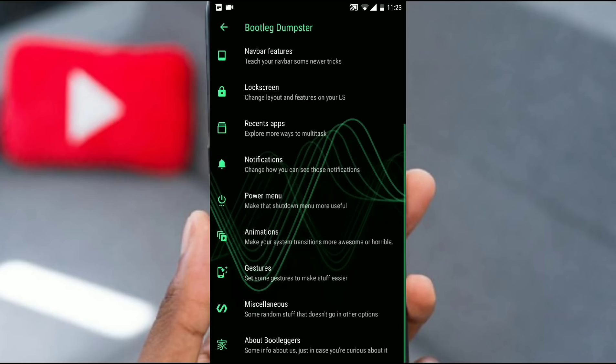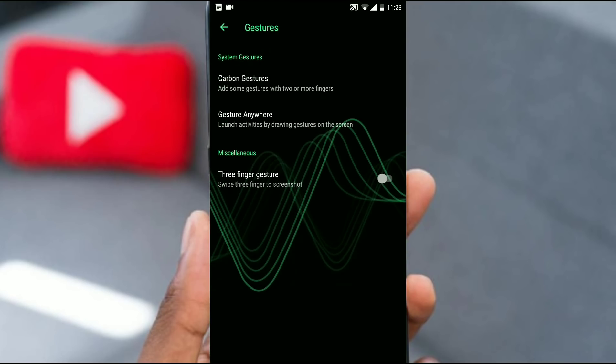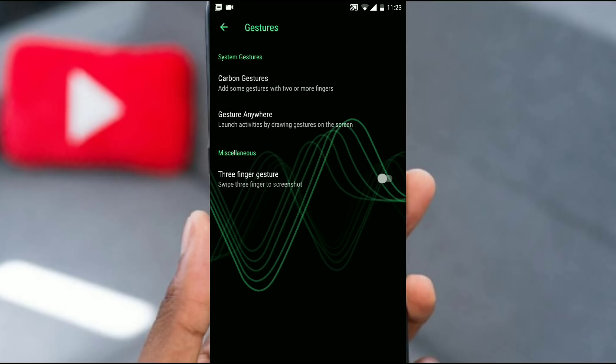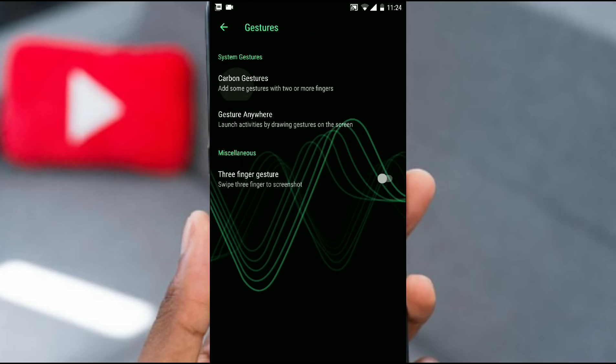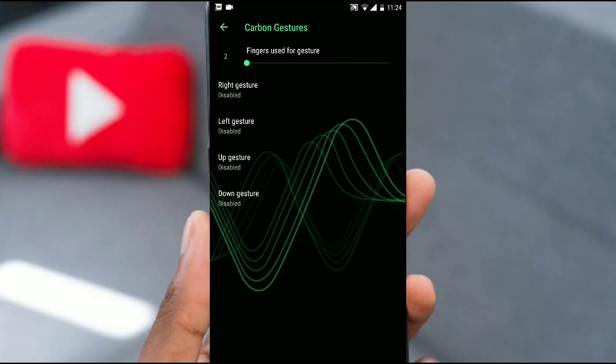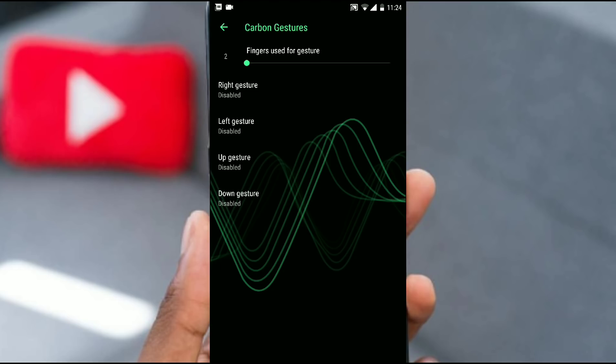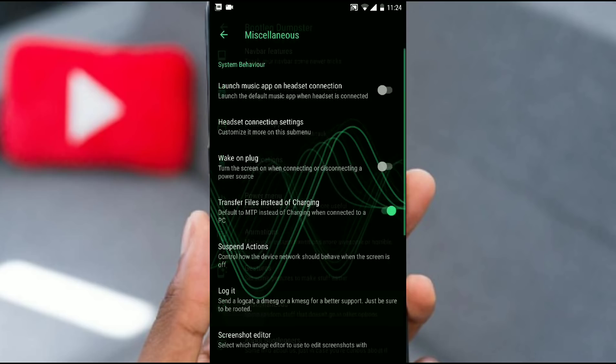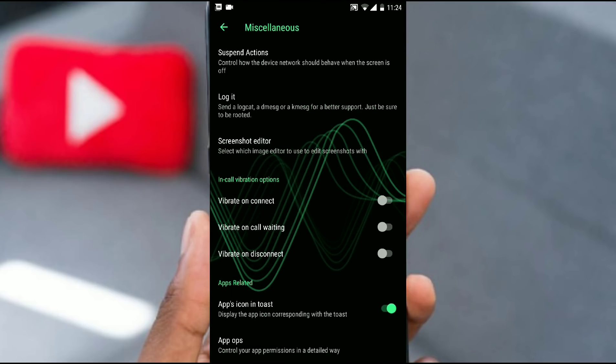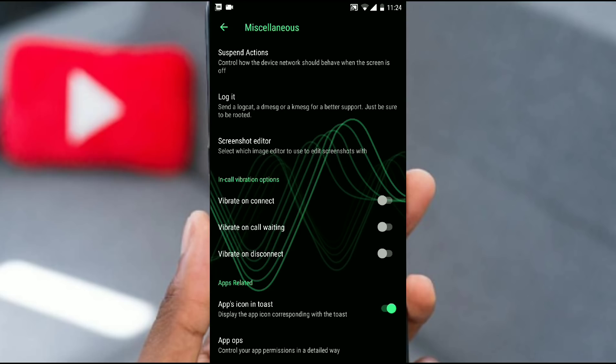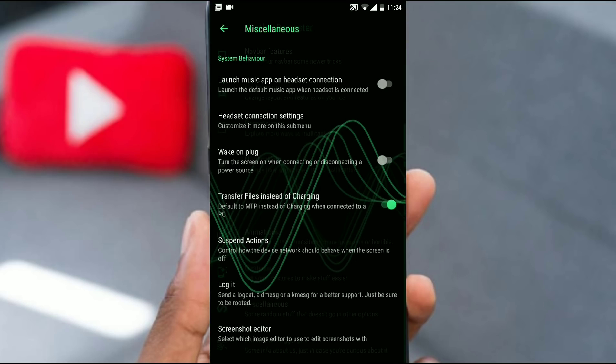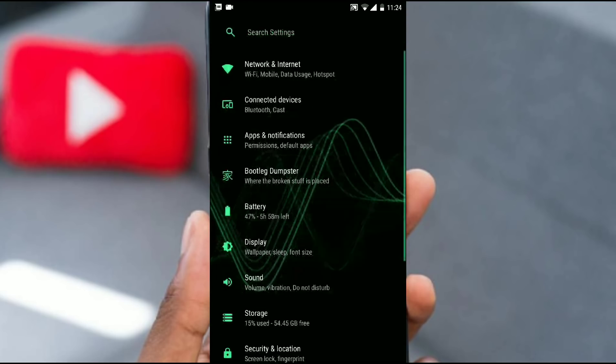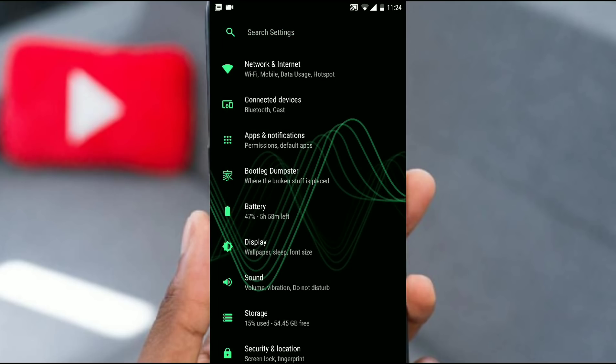They provide gestures, carbon gestures. There are carbon gestures that you can use for swiping left to go back and everything. There is three finger gesture for a screenshot. That is pretty much normal, every ROM provides that. There is some miscellaneous: vibrate on connect, vibrate on call waiting and all these things. This was pretty much the basic customization that this ROM would provide.